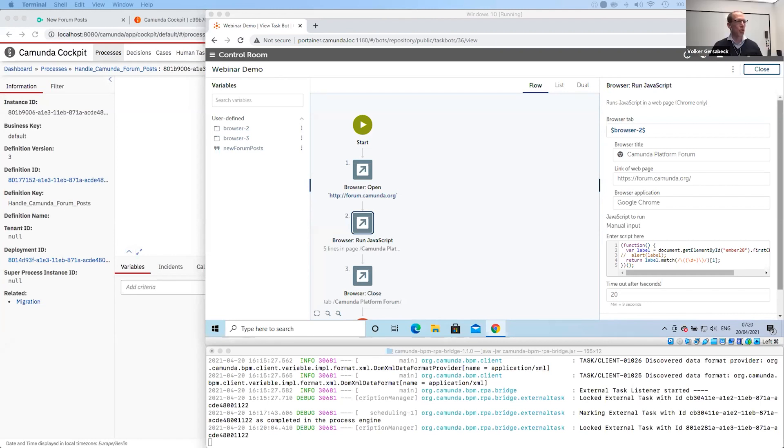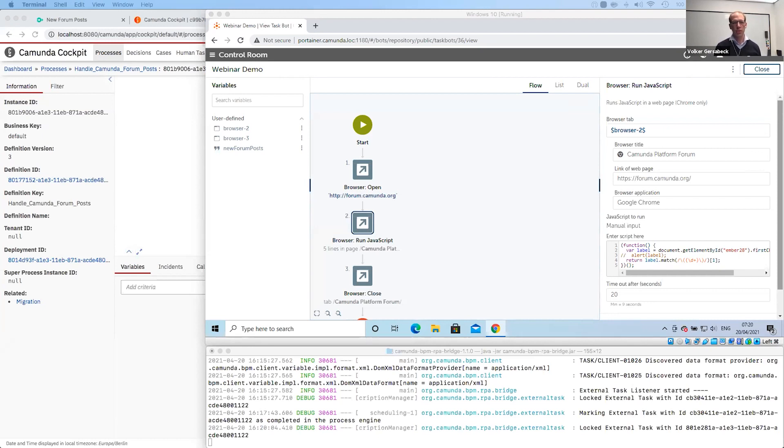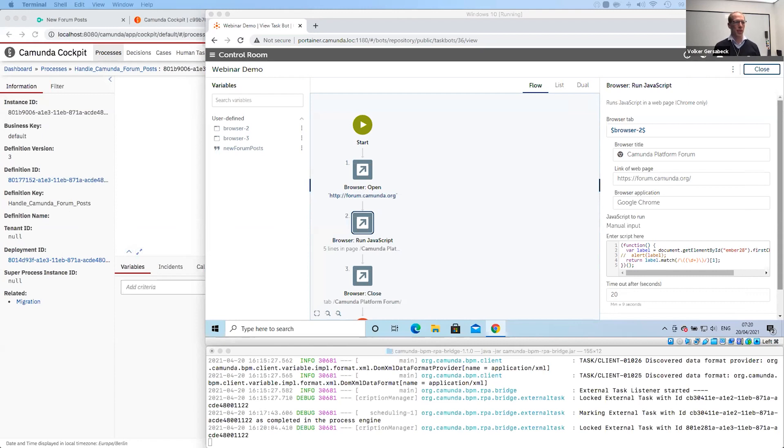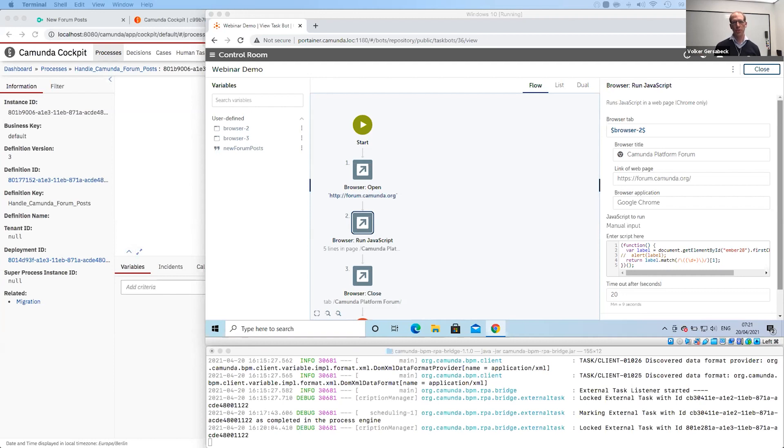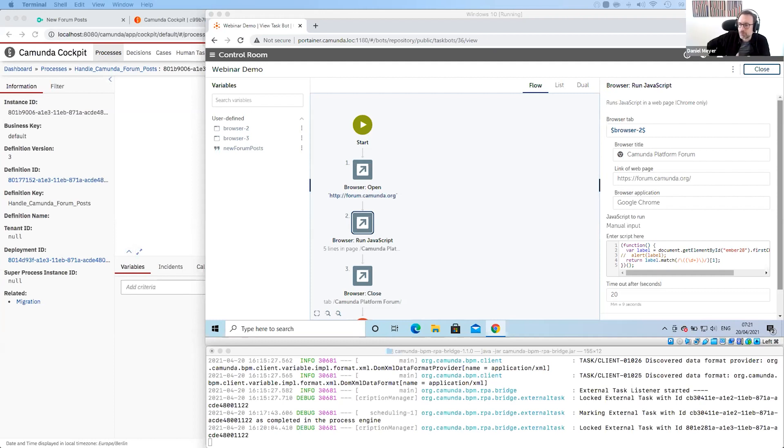So you don't have to use the templates. You can also configure everything manually. As you know, in the properties panel, we have extension properties, we have external task topics. So you can also do all of this without the use of templates. However, if you do so, then the people that maintain the bot scripts can create this catalog. And then other people can tap into the catalog and reuse the existing RPA bots in their processes. And that makes the process modeling and automation of RPA bots a lot easier.